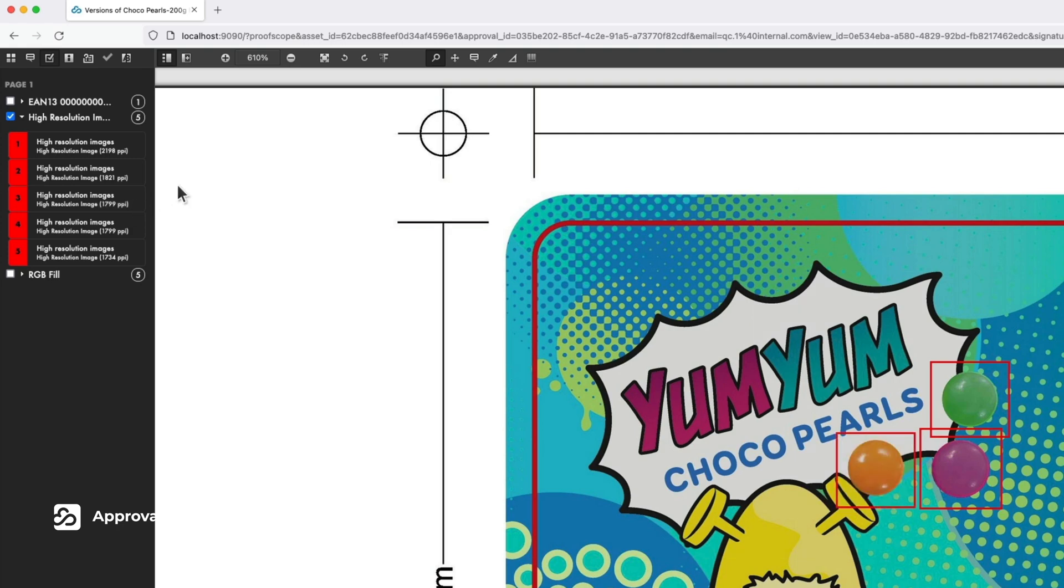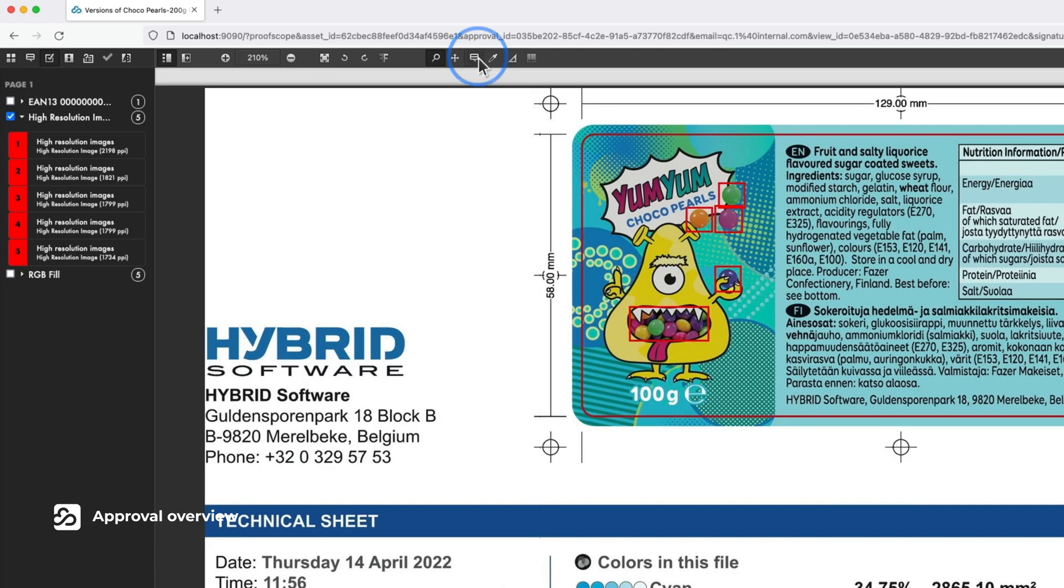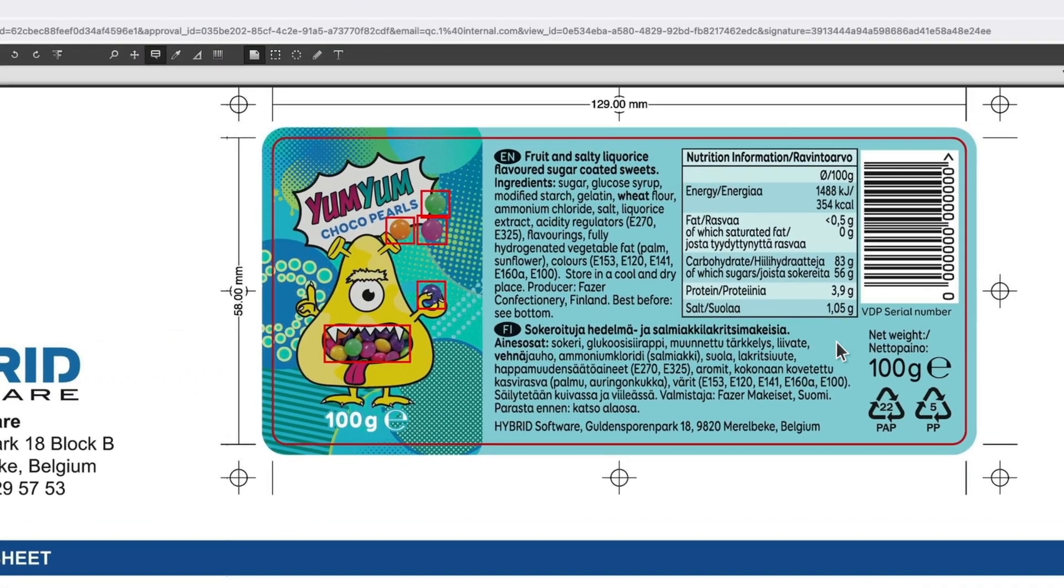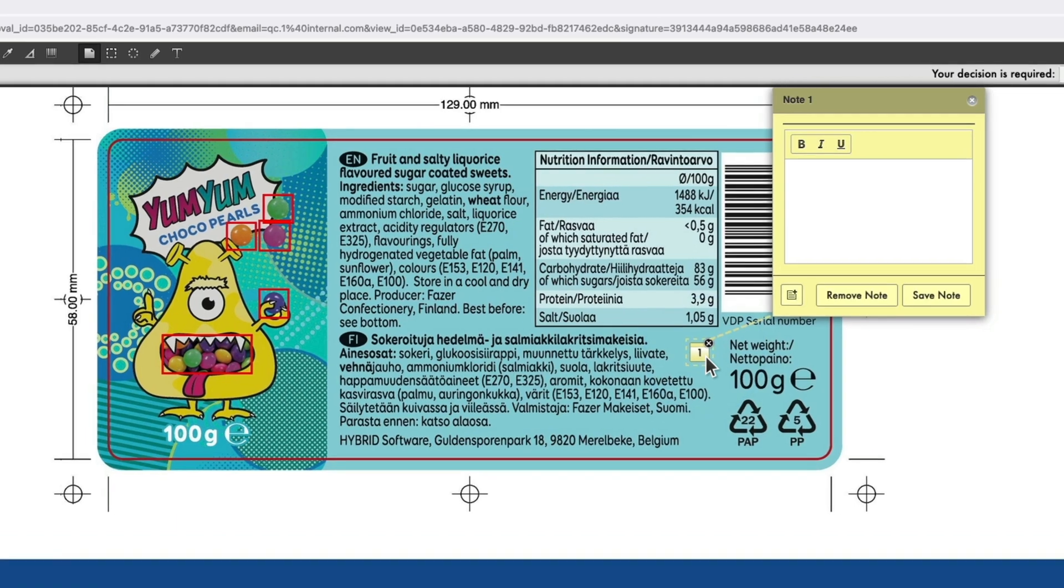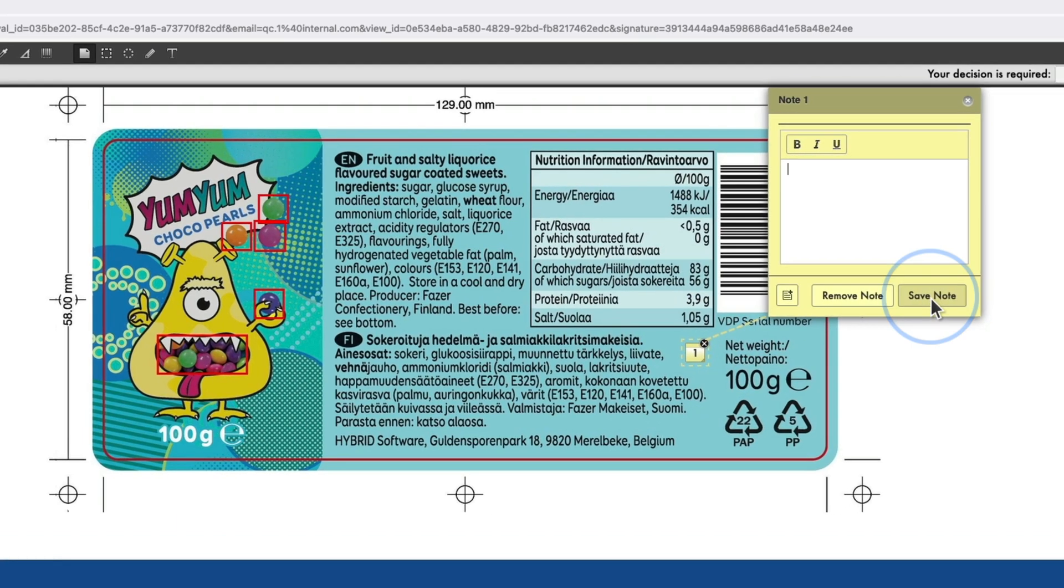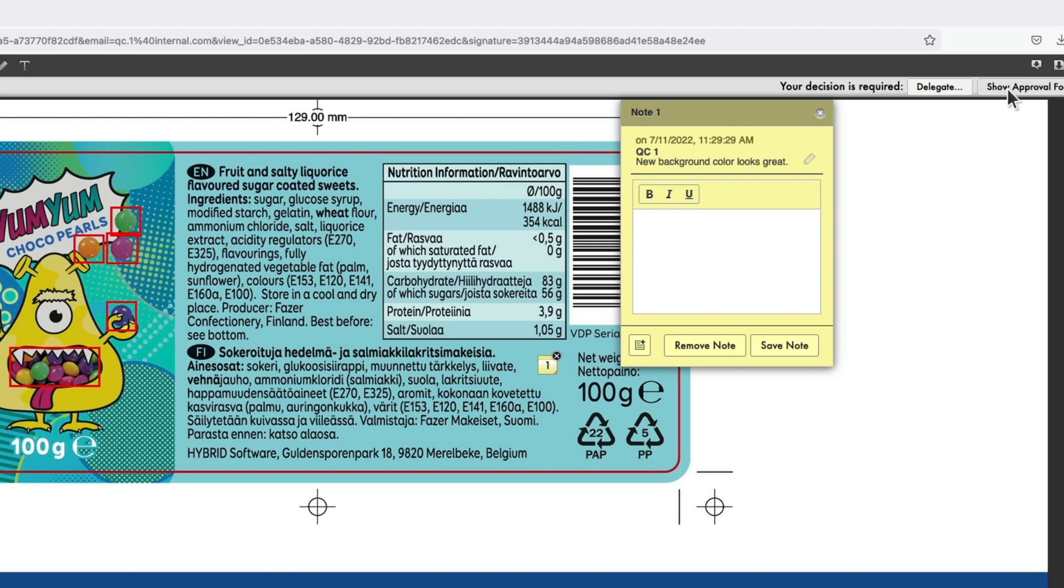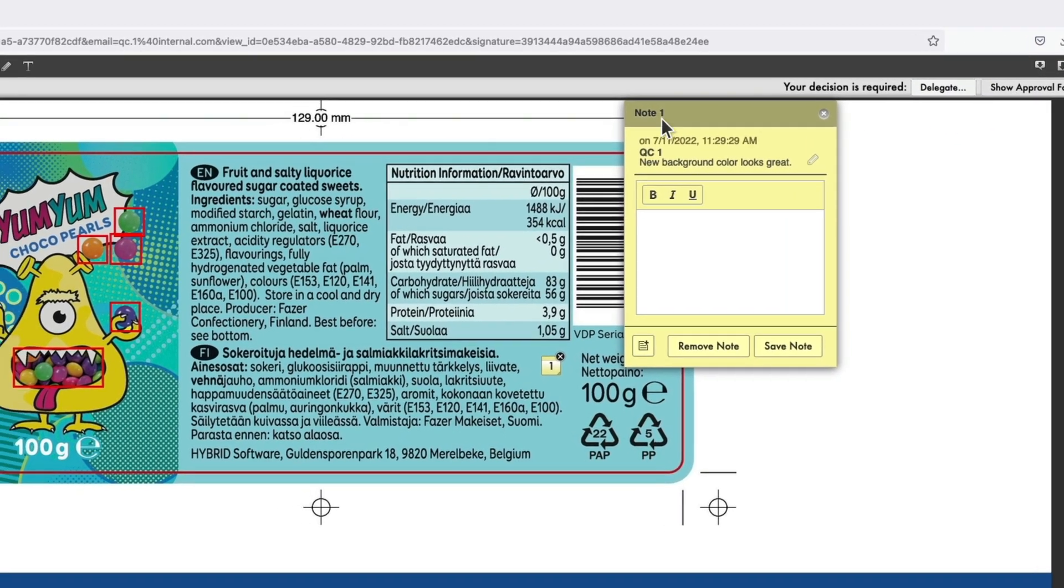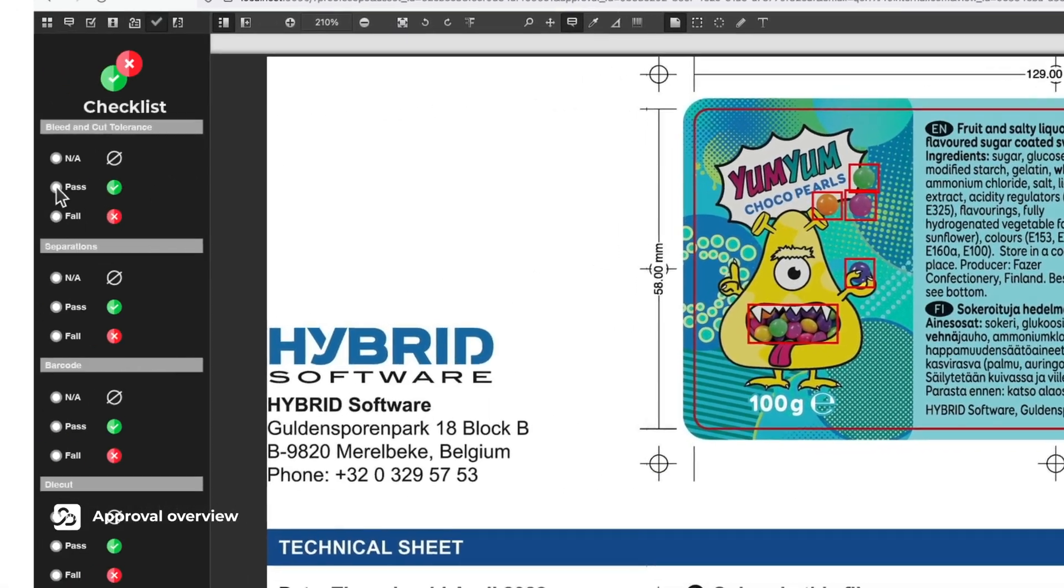Comments can also be written in the document to ease the collaboration. Finally, showing the approval forms allows you to check all points off in your checklist.